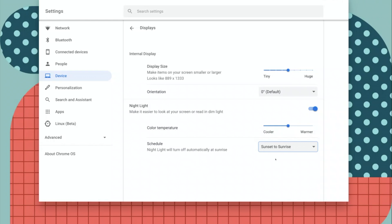Another option is to set it to sunset to sunrise, which will automatically enable night light in the evening and turn it off in the morning.